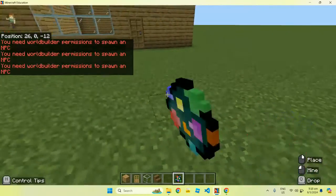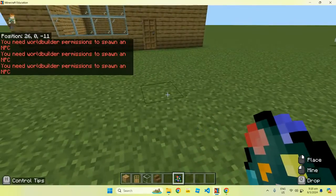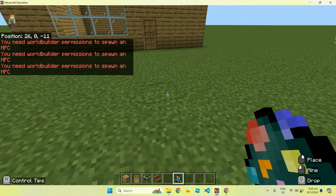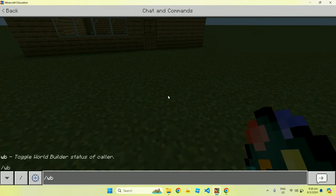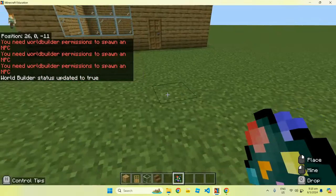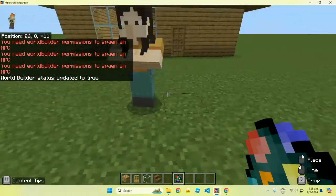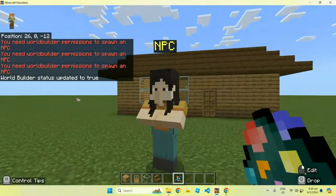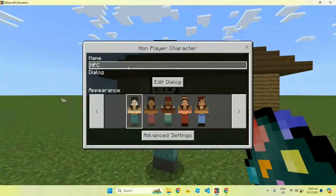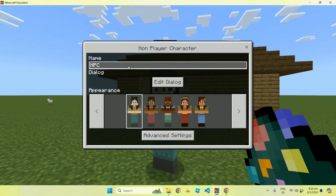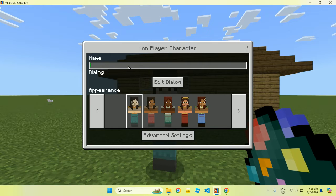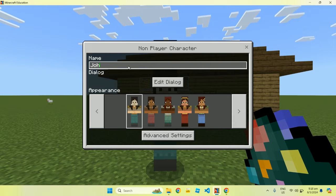As you can see, I can't seem to place an NPC down, but if I type in slash WB — that means World Builder — this allows us to put some NPCs down. They're like villagers, but they don't move, and they're basically non-playable characters that we can change some stuff with.